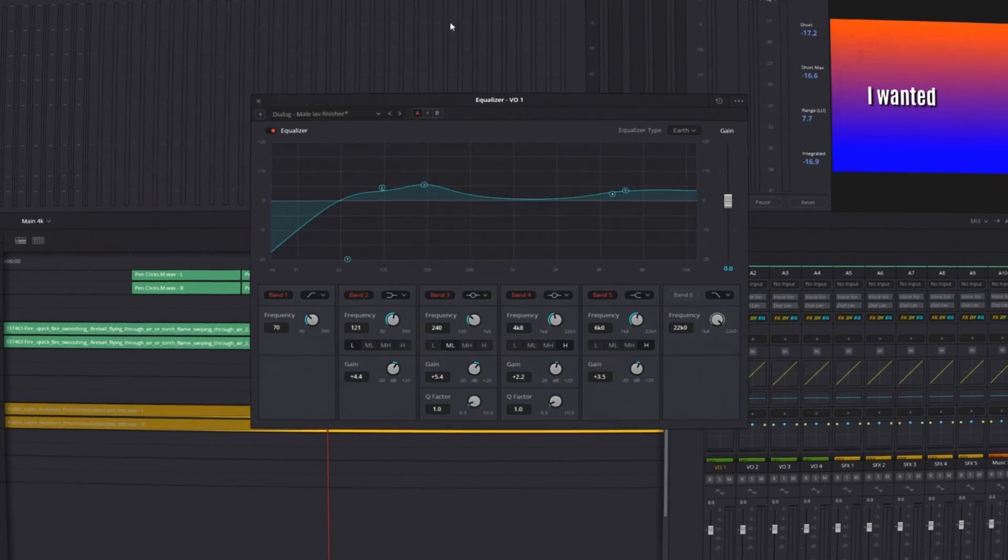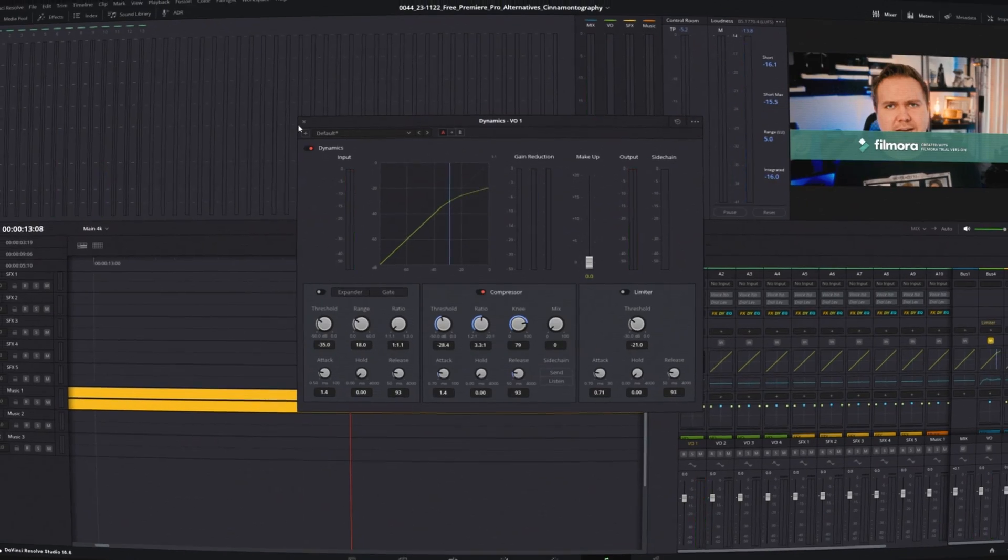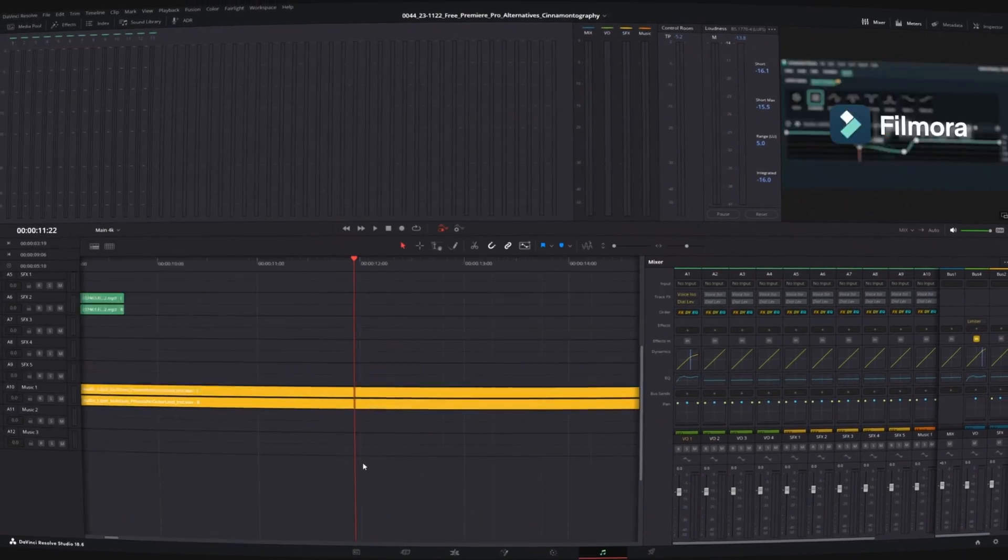Editing audio inside DaVinci Resolve can seem a little bit intimidating or confusing, but don't worry, I'll break down some tips and tricks to start editing audio inside DaVinci. Hi, this is Will Kalman, I'm Hayden, and this is Cinematography.